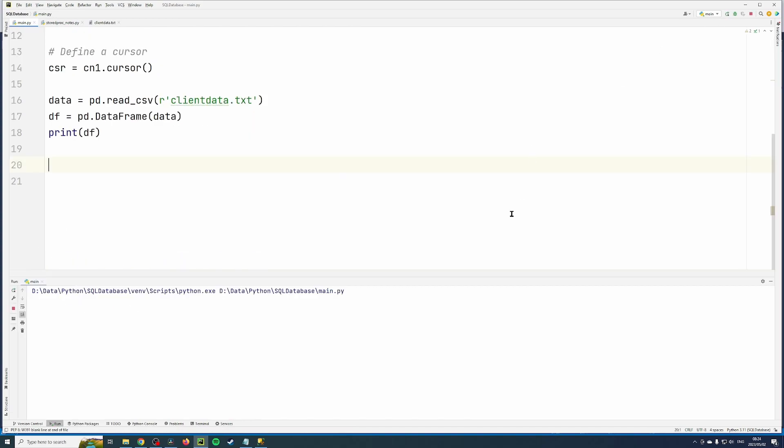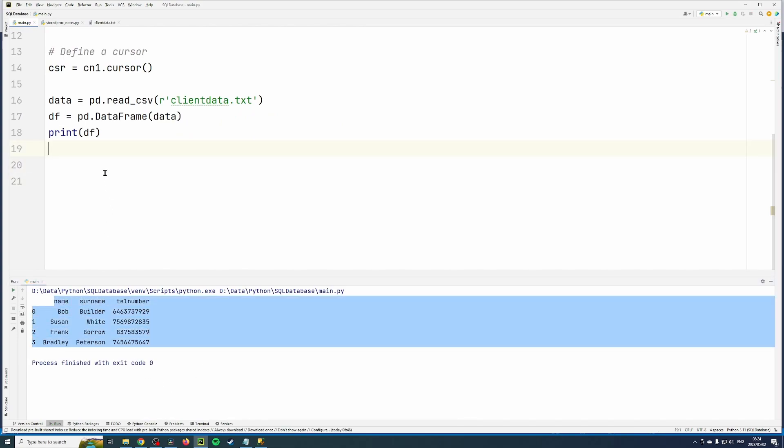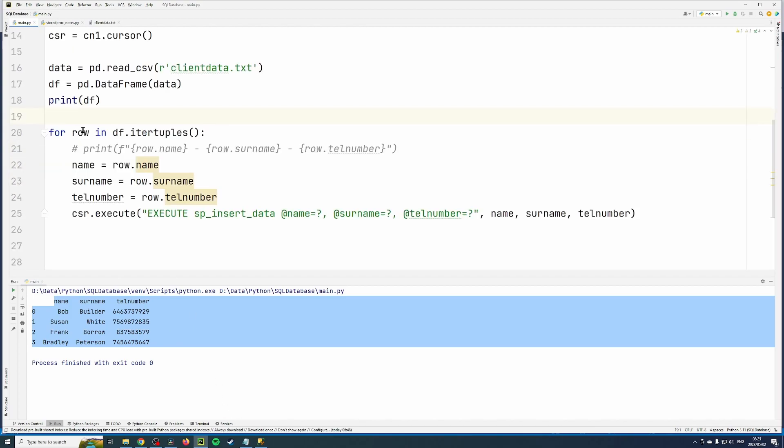Run that and there we go. So that's the data frame. Then we're going to use this information to write it to the database using a stored procedure. So we're going to iterate over every row in the data.